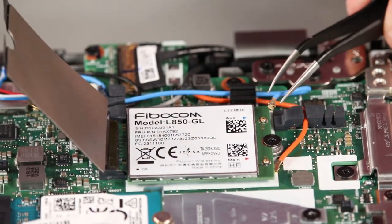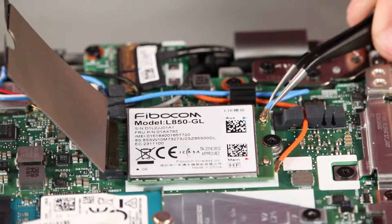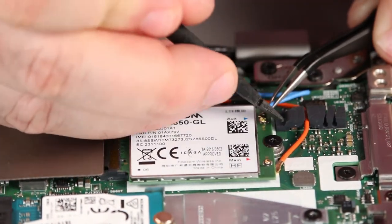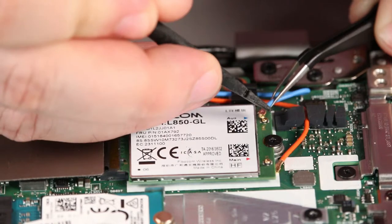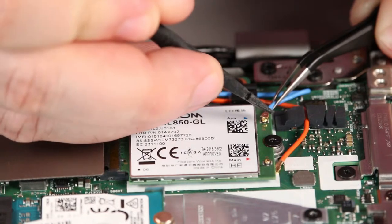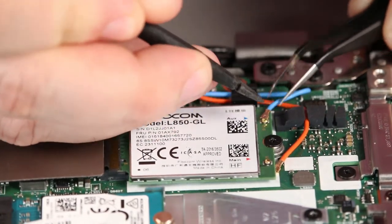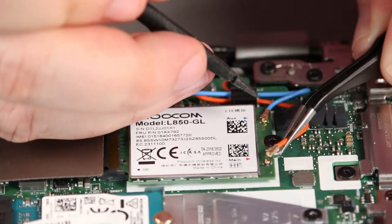Connect the blue cable to the auxiliary terminal. Connect the orange cable to the main terminal.